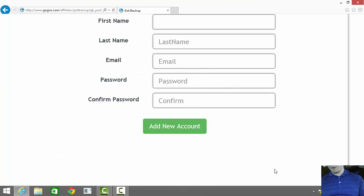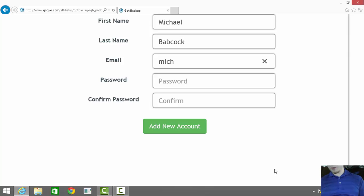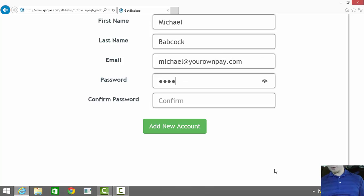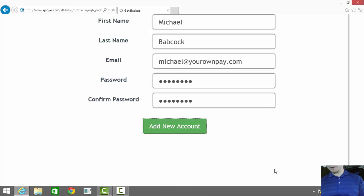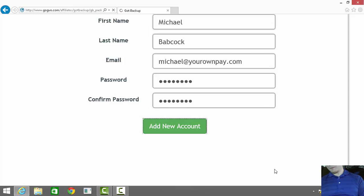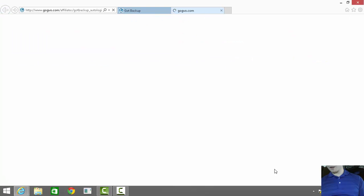I'll fill out this information with my first name, last name, my email address - I'll put my Your Own Pay email address here - my password, and password confirmation. Hit the Add Account button and you'll be presented with this page.